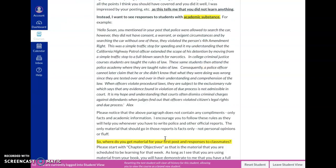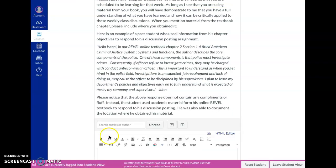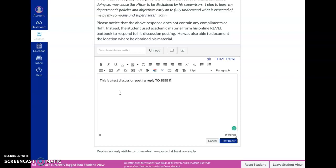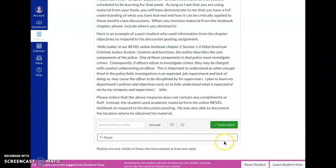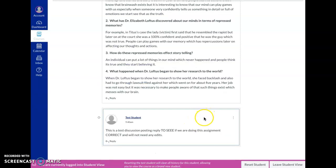This is going to be your first posting, so you're going to click on reply down here. Now you're going to type, let's just say, this is a test discussion posting reply to see if we are doing this assignment correct, and it will not need any edits. We're going to go ahead and post the reply.